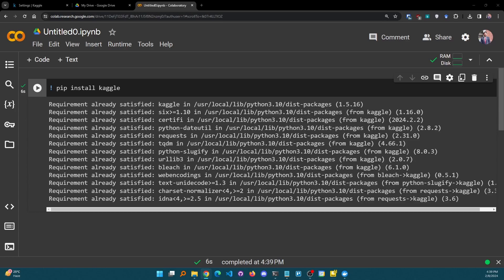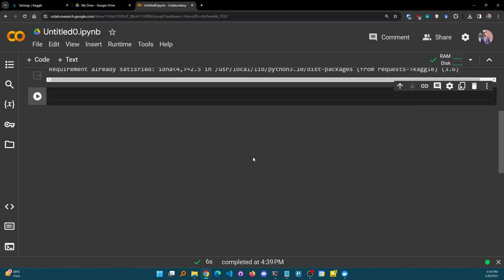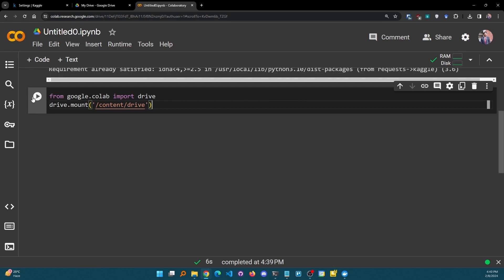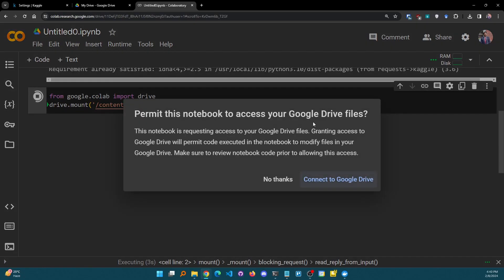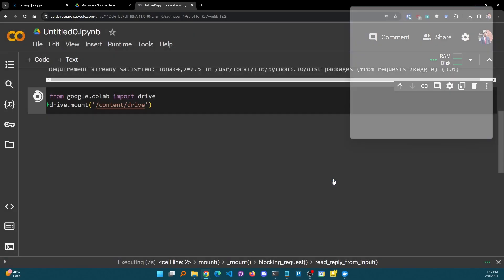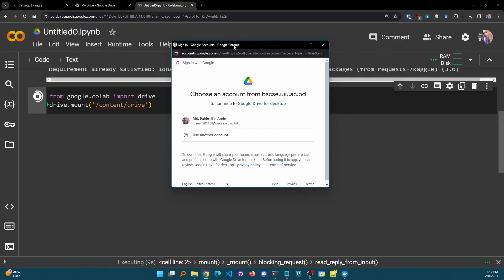Now we need to mount our Google Drive to Colab so that we can fetch the specific token we generated earlier and register our Kaggle account with this notebook. I'm copying and pasting the commands — all of these commands will be available in the video description box. I can open a new code block and run: from google.colab import drive; drive.mount('/content/drive'). It will ask for your permission to access your Google Drive files — make sure to connect your Google Drive.